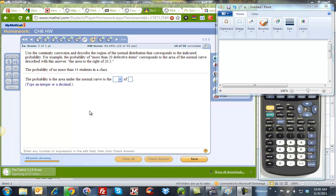Okay, so problem 28 in chapter 6 has to do with continuity correction. It's asking us to use the continuity correction to describe the region of the normal distribution that corresponds to the indicated probability.